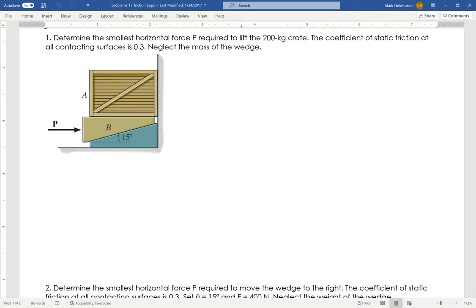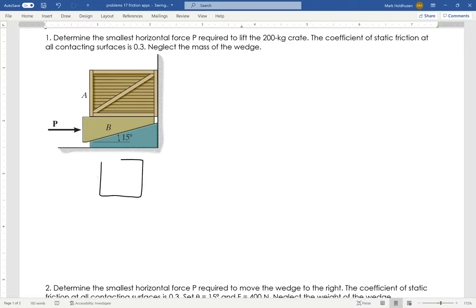The way we deal with wedges is that these are machines. We're transforming a force, basically from a horizontal force to a vertical force. So we do it the same way — break it into pieces, just like we would any machine problem.